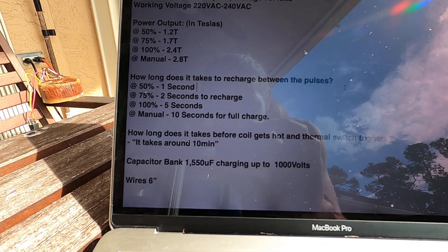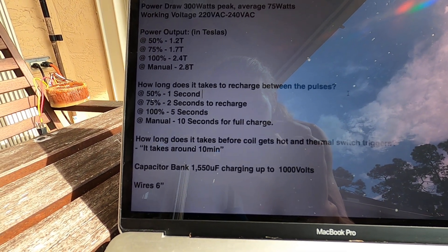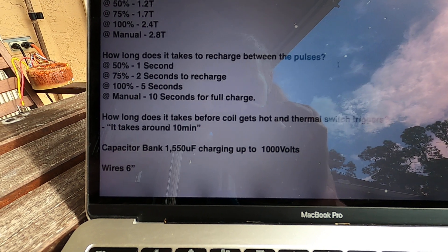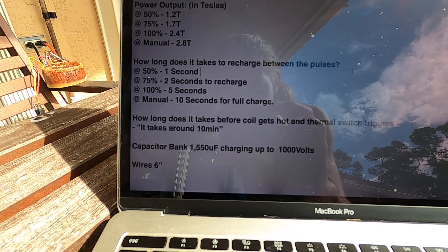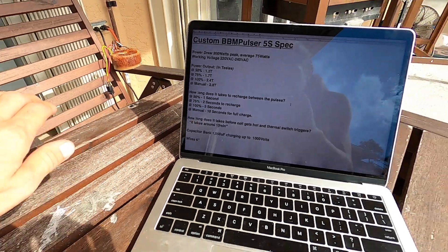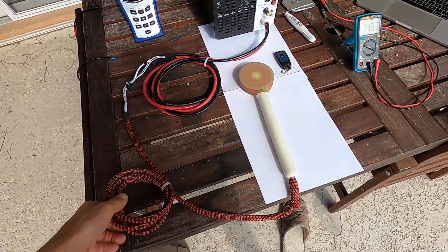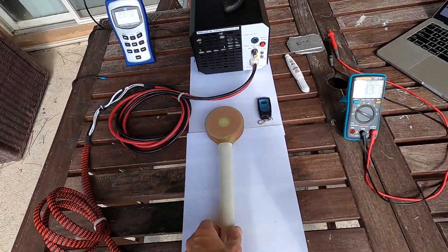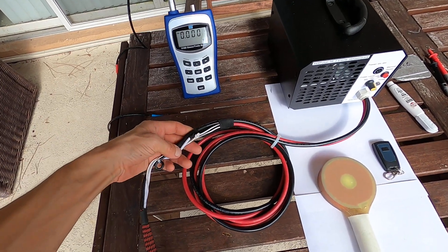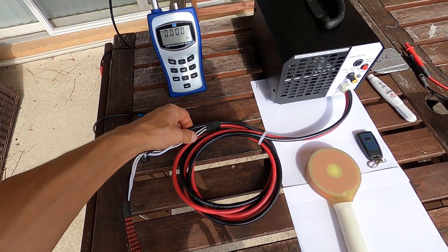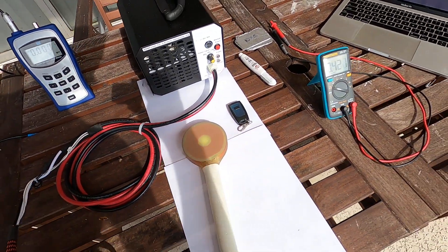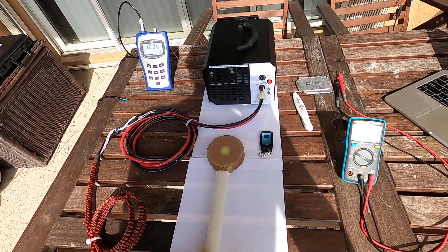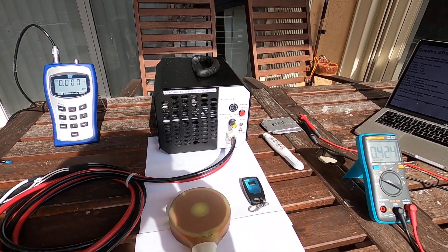Capacitor bank here is 1550 microfarad, 1550 microfarad, and it's charging it up to a thousand volt. This unit has six foot wires with attach coil here. The attach coil is temporary attached. This unit will be sent without coil. Customer's gonna have to, he will be installing his own coil on this unit.